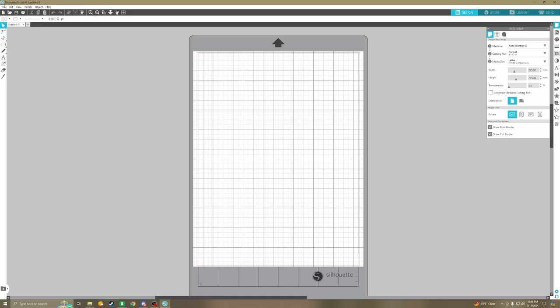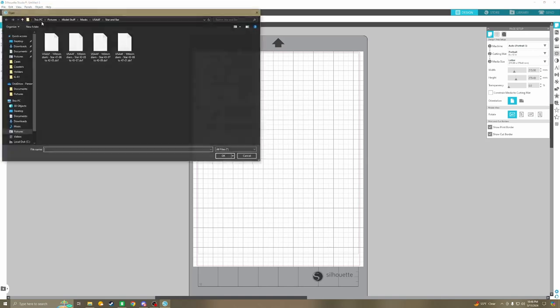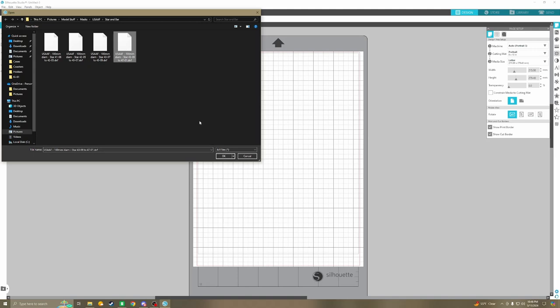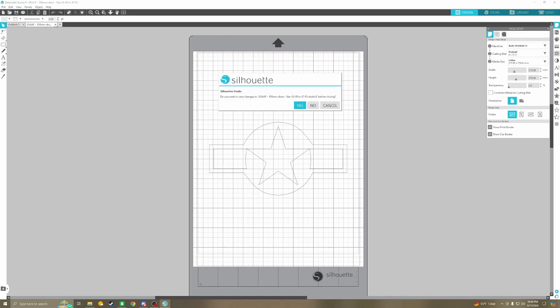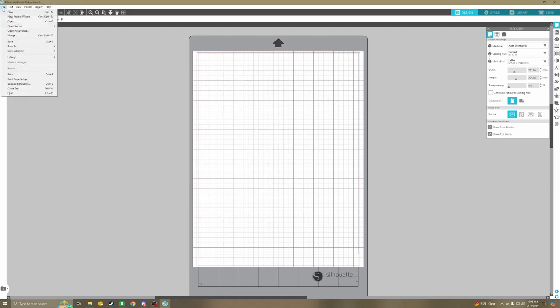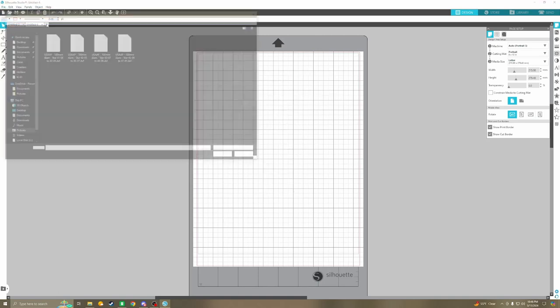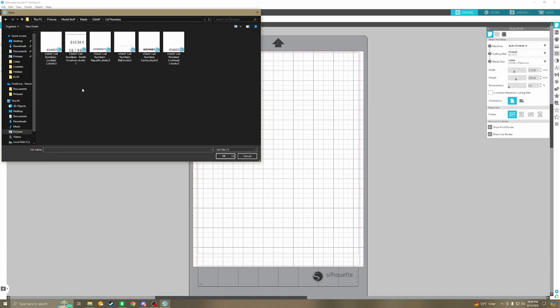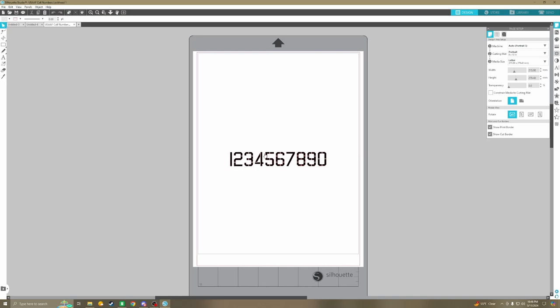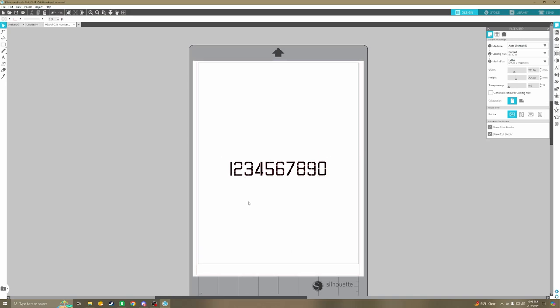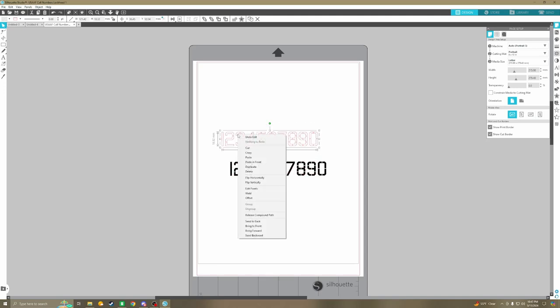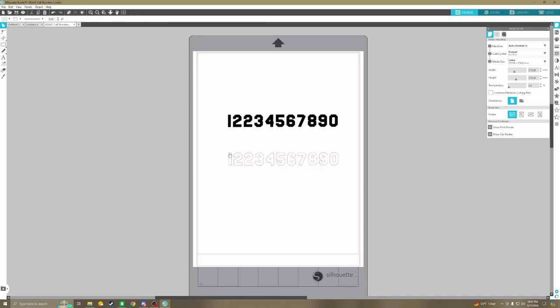I also got call numbers here from the different cells that were used. This is one of the Lockheed ones. They've all been nicely traced out. And what I can do is, I can take, and you can ungroup these. You can cut these, and you can just take this one, and then you can make your own number sequence, and then cut them out from there. I really like how flexible this program is.